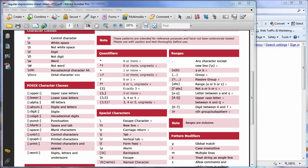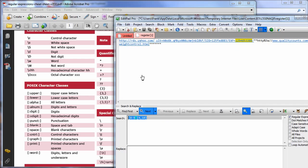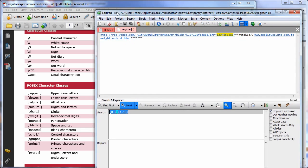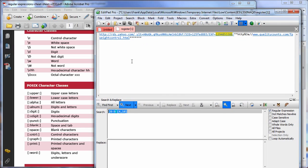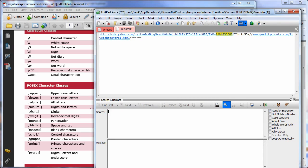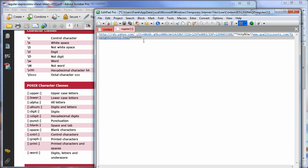You want to search for an application called EditPad Pro. This is a pay-for program, but you can definitely use it for the first 30 days. The nice thing about this is you can put an expression in.